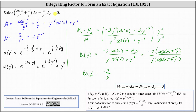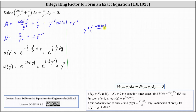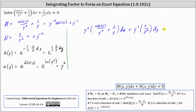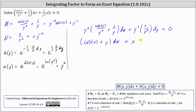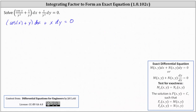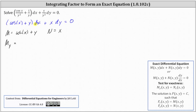We now multiply both sides of the original equation by y squared. Multiplying the right side by y squared still gives zero. Simplifying the left side, we get the quantity cosine x plus y times dx plus x dy equals zero. We should now have an exact differential equation. Checking for exactness, M is now equal to cosine x plus y, and N is equal to x. The partial of M with respect to y equals one, and the partial of N with respect to x equals one — confirming we have an exact equation. The solution is big F equals C, where the partial of F with respect to x equals M and the partial of F with respect to y equals N.